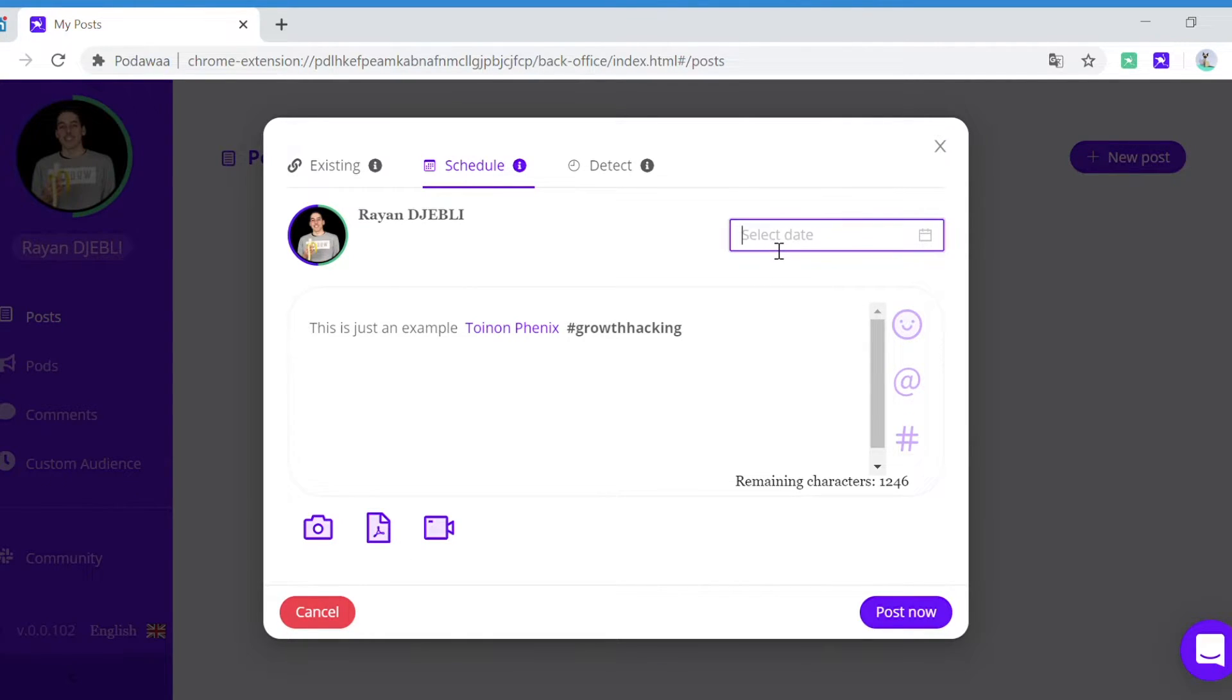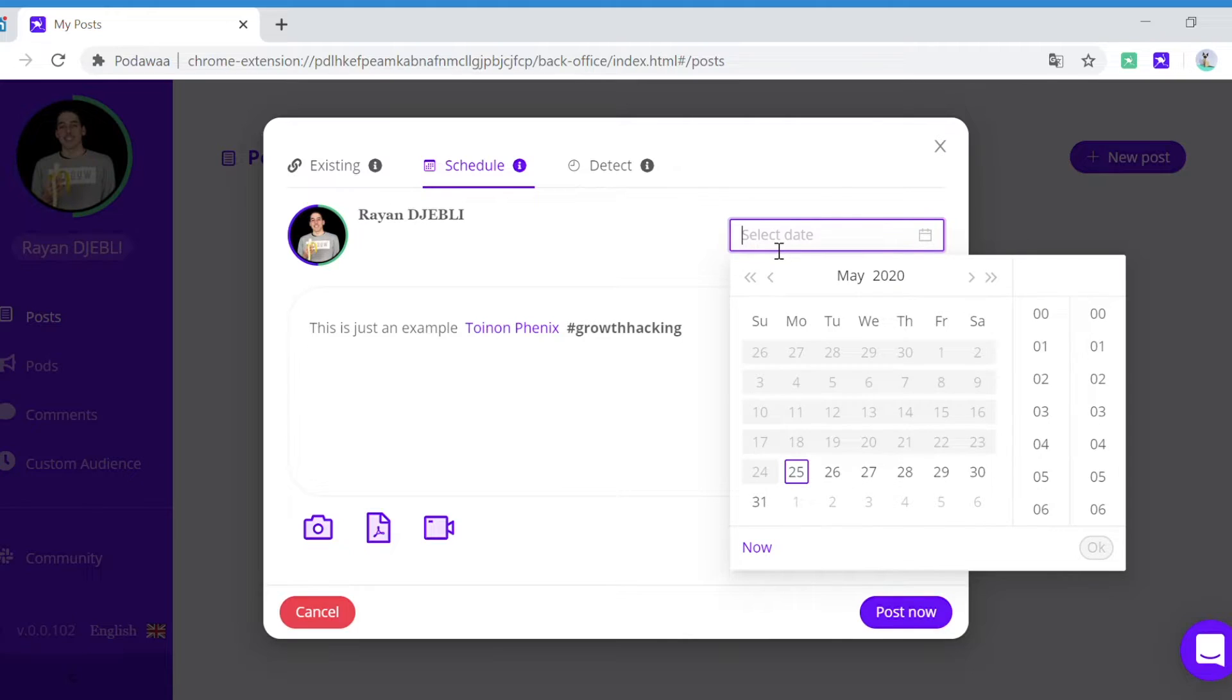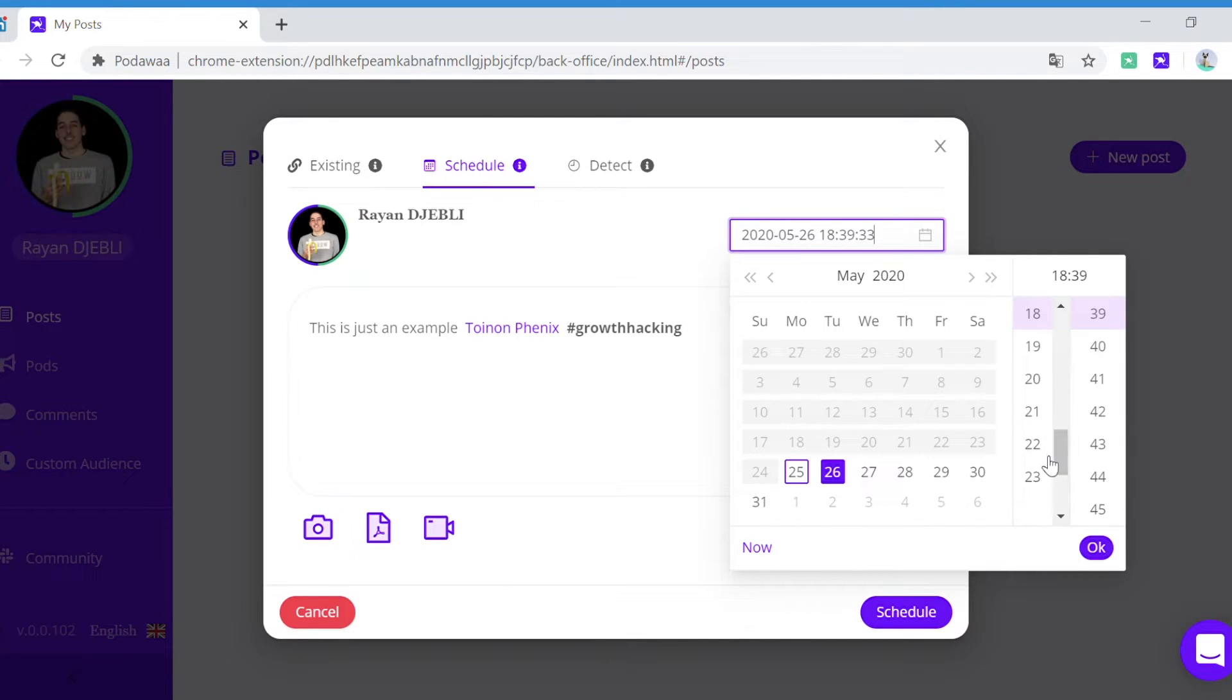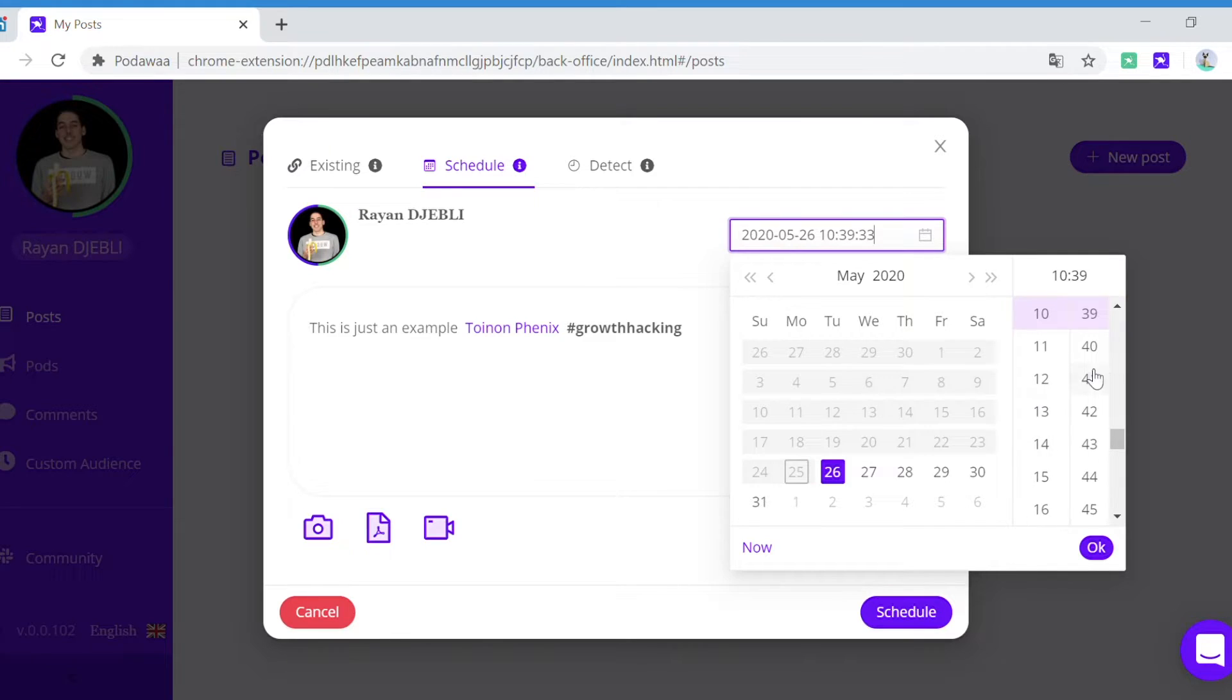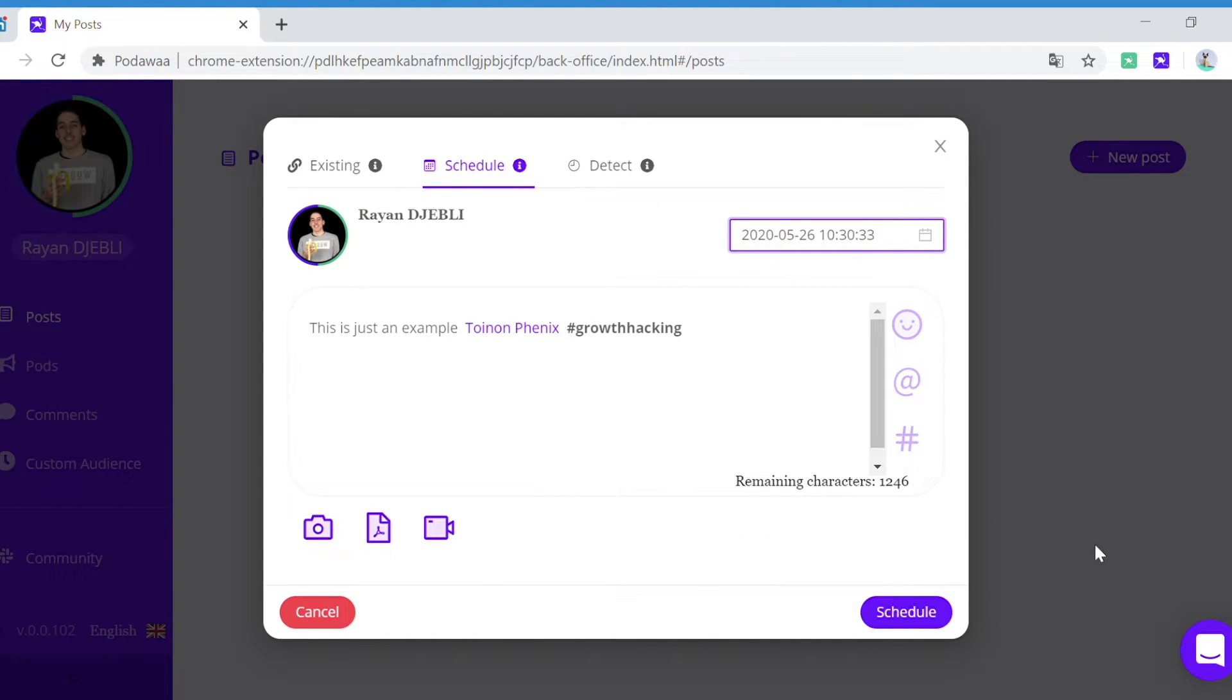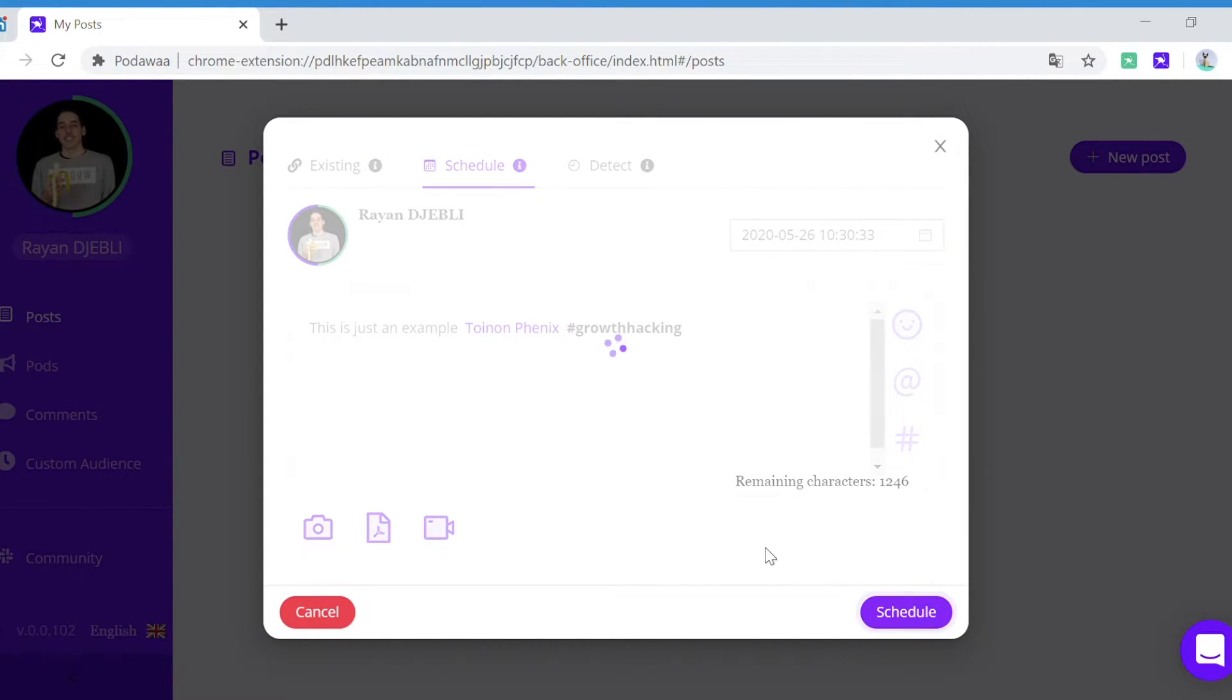Here you can choose the date and time at which you want your post to be published. So for example, I'll say that I want my post to be published on Tuesday at 10:30, and then I click on schedule.